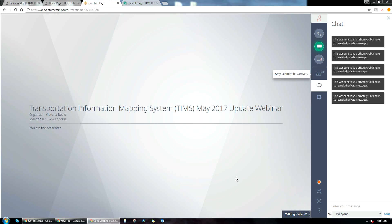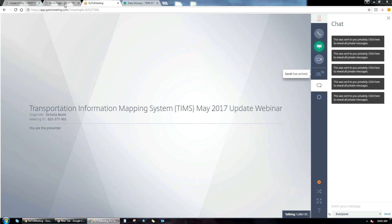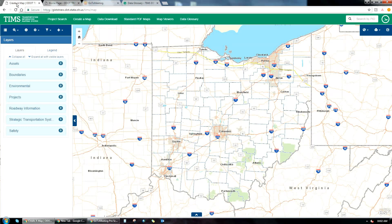If you're not familiar with TIMS, it stands for Transformation Information Mapping System. It's ODOT's online portal where we try to centralize a lot of our enterprise data for download and analysis right there in the application. It's a very powerful tool — a one-stop shop where you can get a lot of different data from various offices throughout ODOT and some external agencies as well.